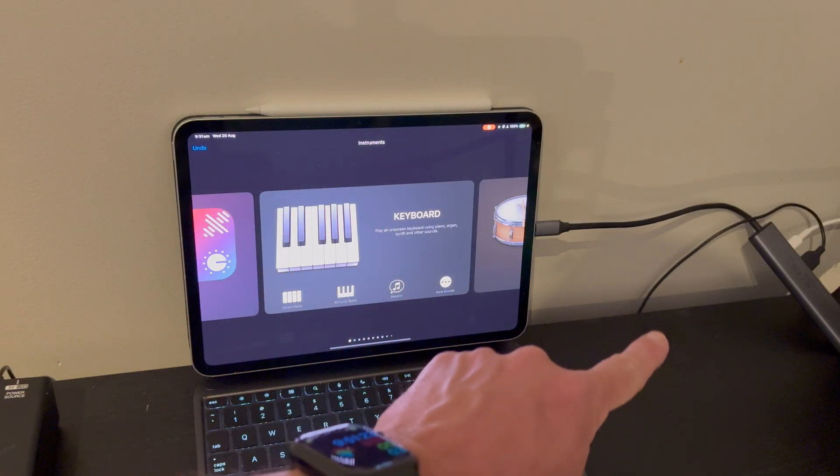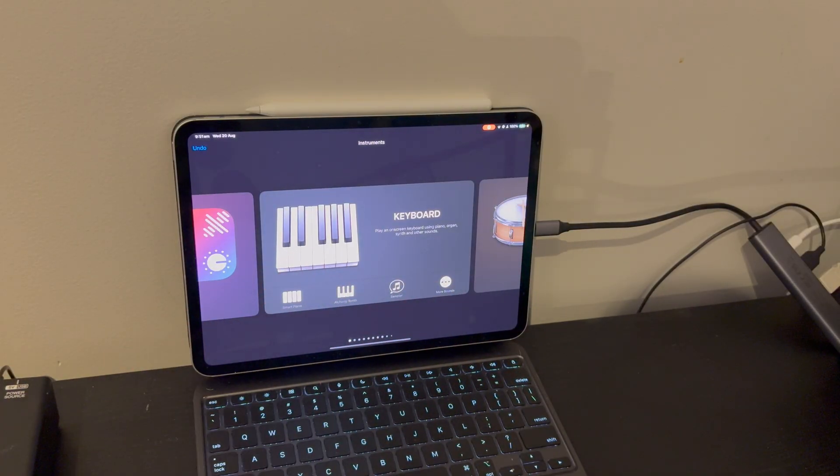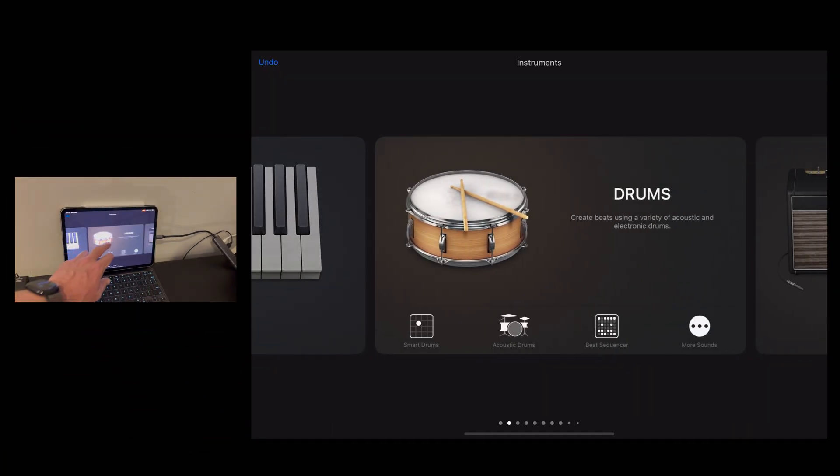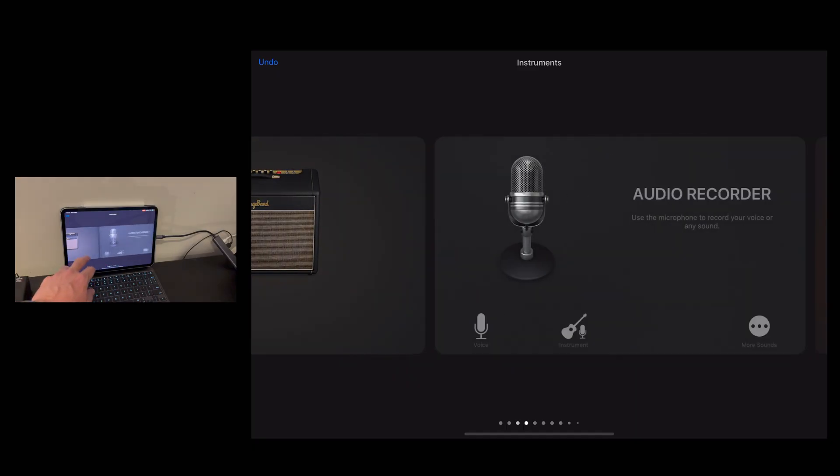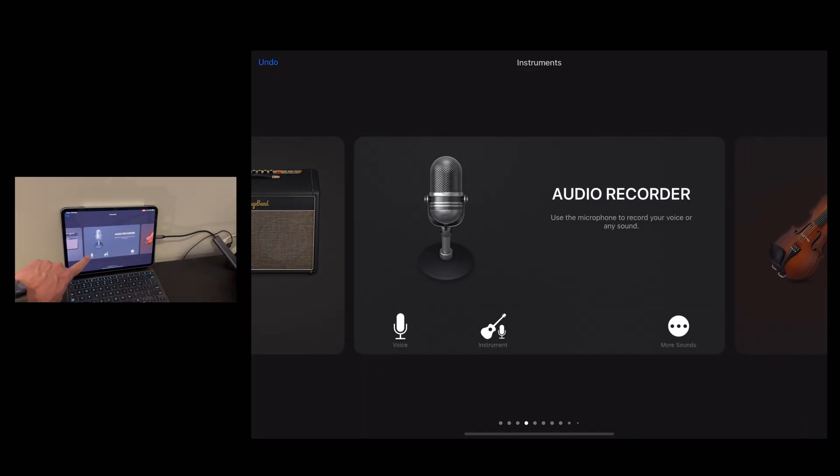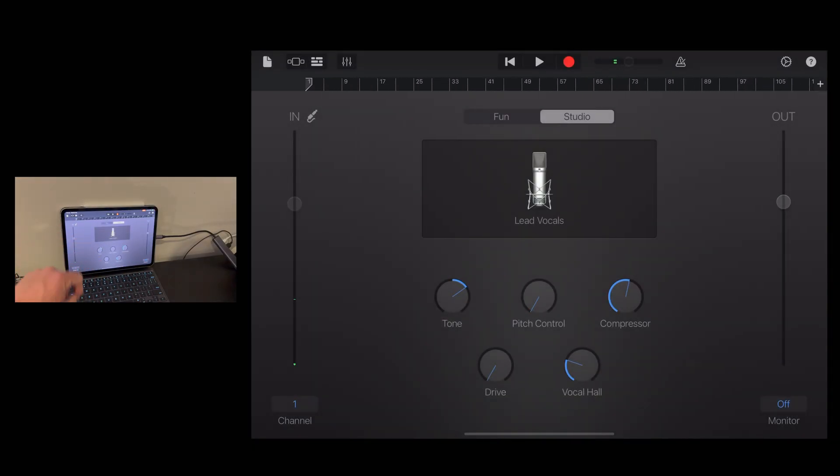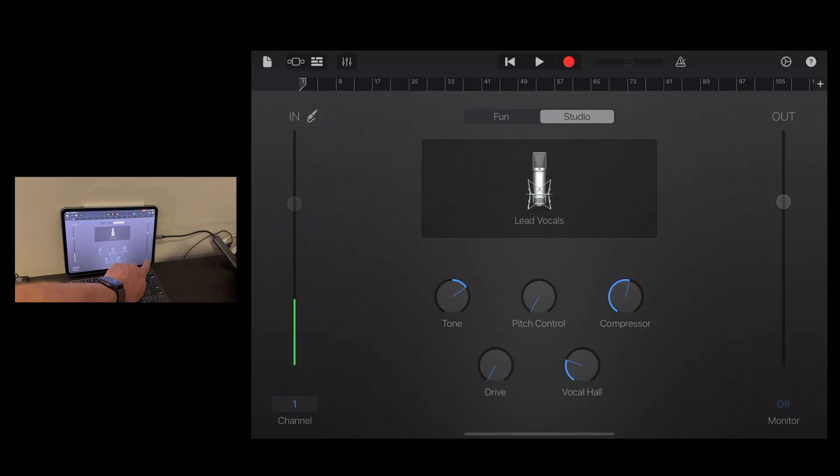Now that we've got the gear set up, it's time to set up our software. So to do that, we need to first add an audio recorder track. We're going to tap on voice and it's going to add a lead vocal track. I'm just going to tap the monitor button to turn on monitoring there.